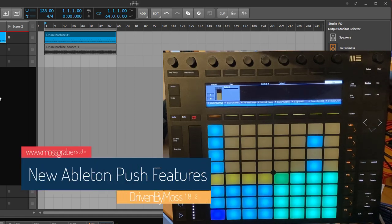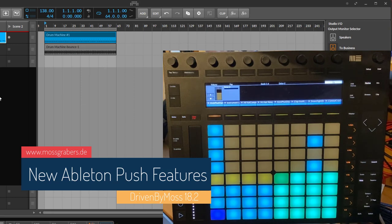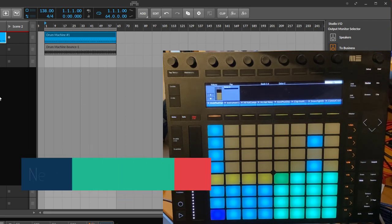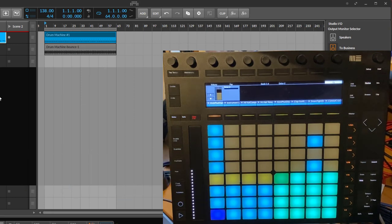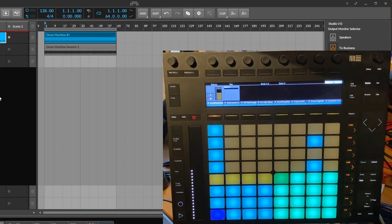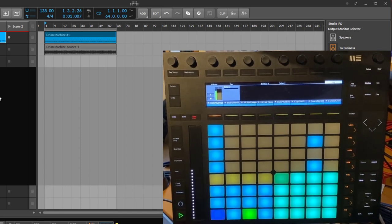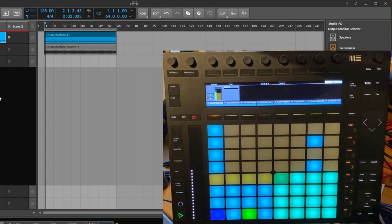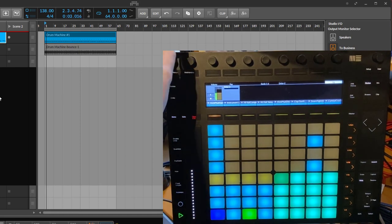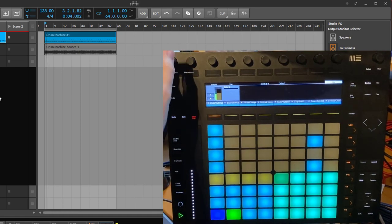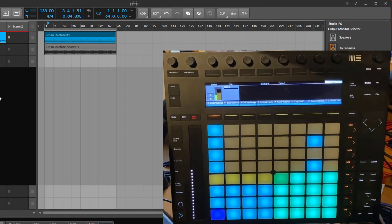Hello everybody, Driven by Moss 18.2 is out and it brings some nice new features for the Push 1 and Push 2 as well. So let's step through them. First thing is if you scroll in your arranger - I just added a simple drum loop to get you an idea how that is - and if I want to scroll in the arranger...